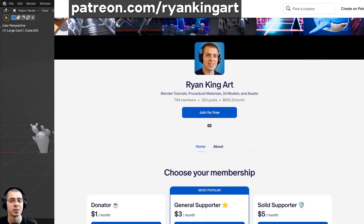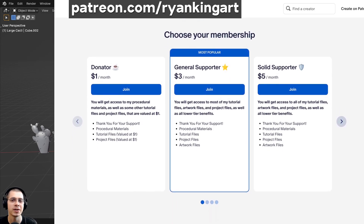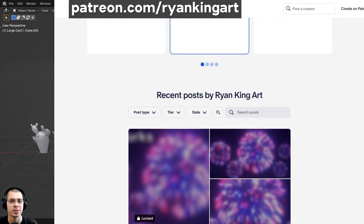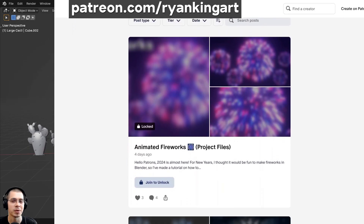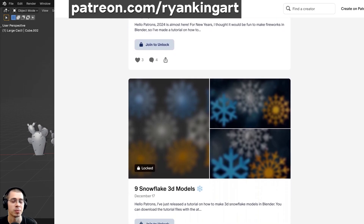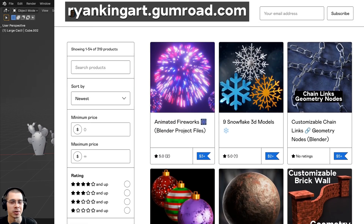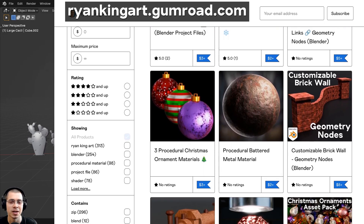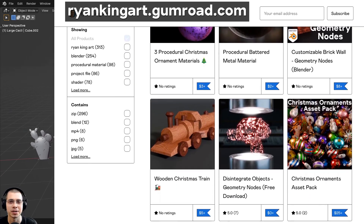If you'd like to purchase the finished project files of this tutorial and help support the channel, you can get that on my Gumroad store and Patreon page with the links in the description. There you can also get access to lots more Blender content, like 3D models and assets, tutorial files, artwork project files, procedural materials, geometry node modifier setups, and lots more.